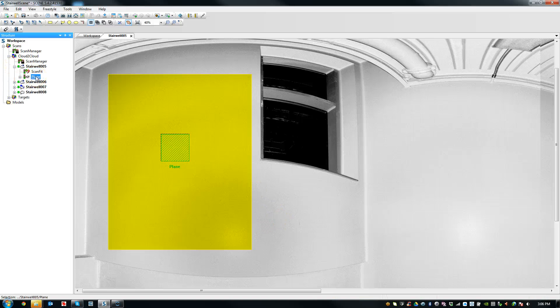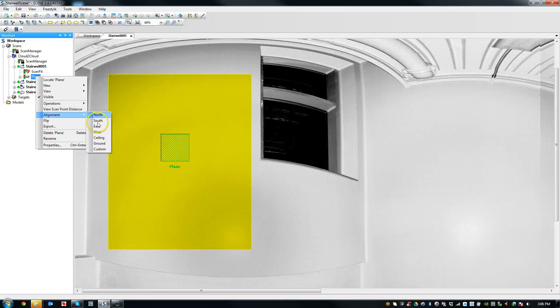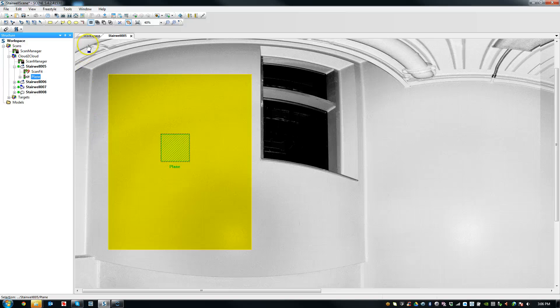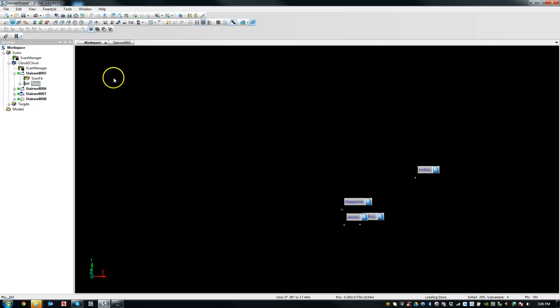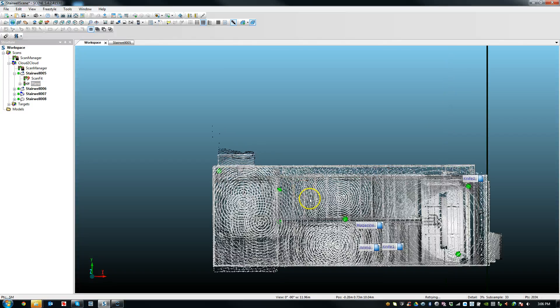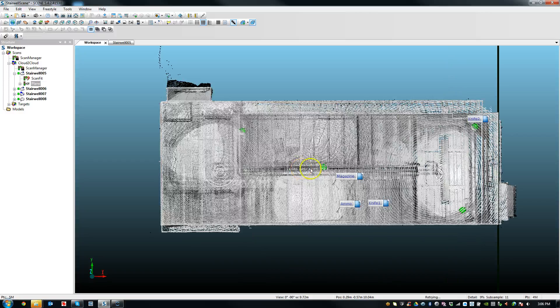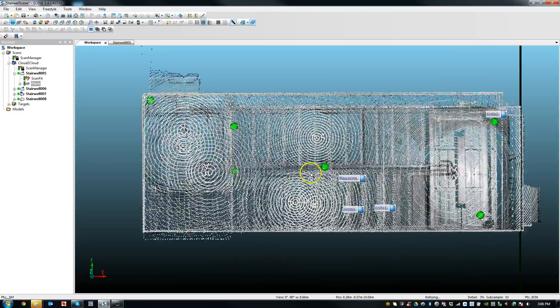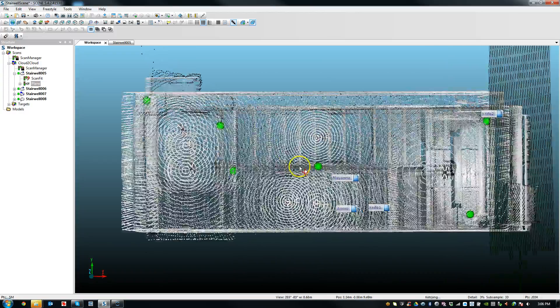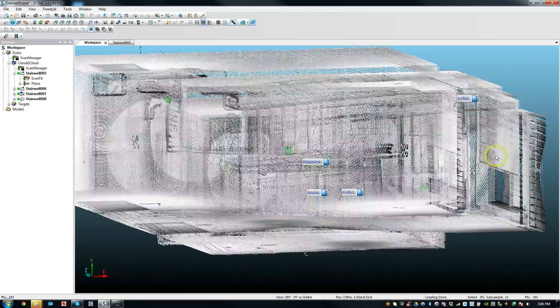So it's as easy as basically right-clicking on the plane, going alignment. And if I make that the east wall, when I go back to my workspace, you'll see that everything has jumped into a different position. And that plane that I've created is actually over here.